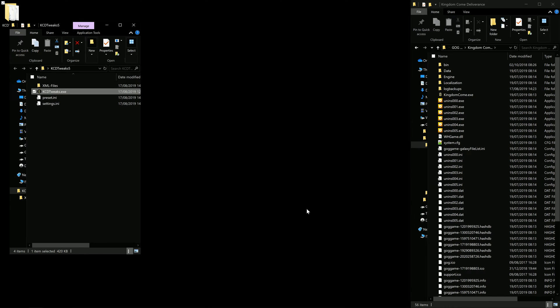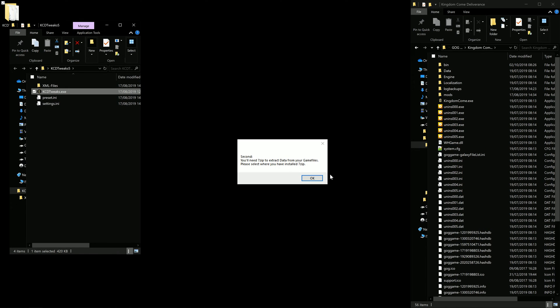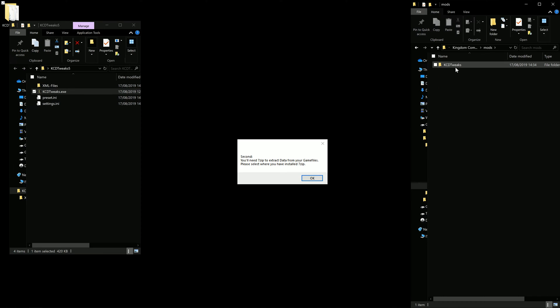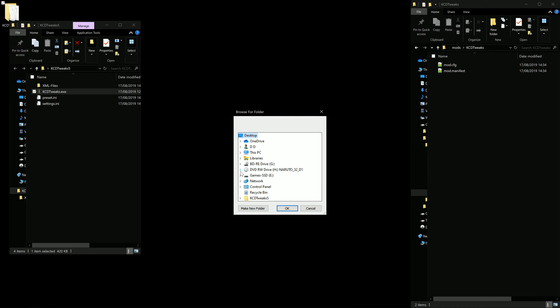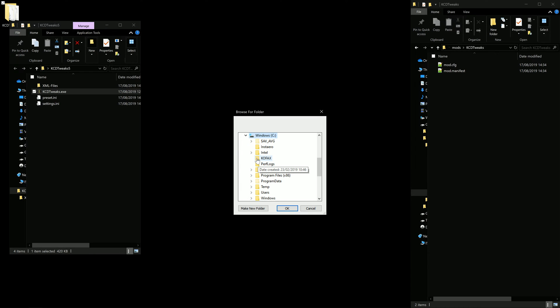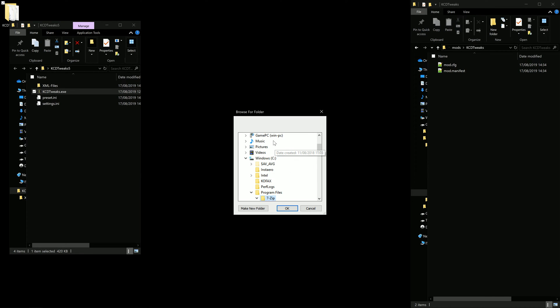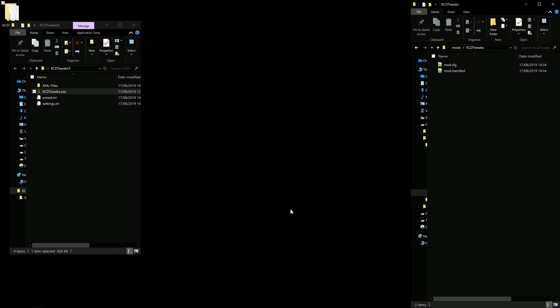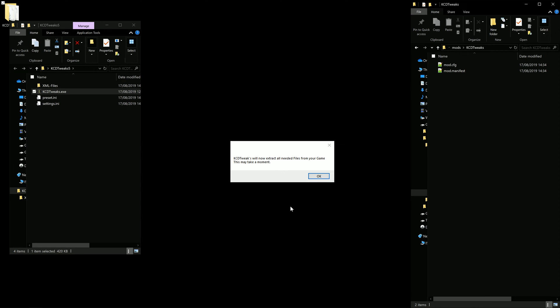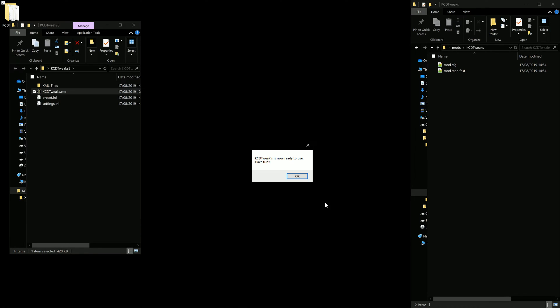Okay, so he creates the mods folder and the KCD Tweaks folder. He asks us where you can find 7zip. This is needed to extract and later inject the files we've edited. It's okay.